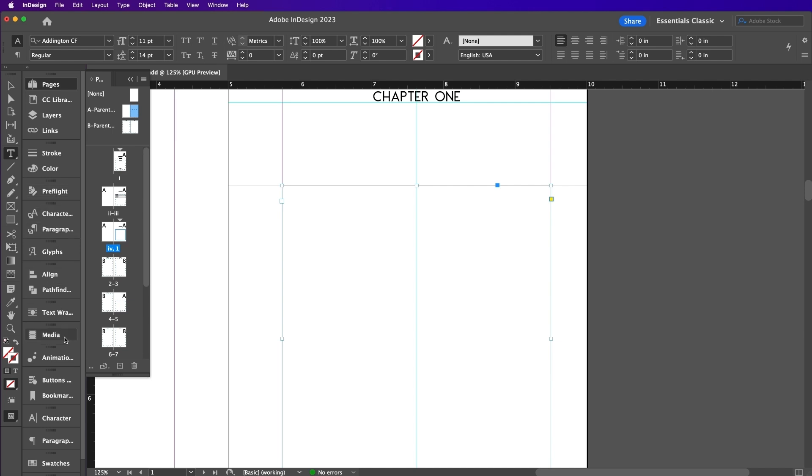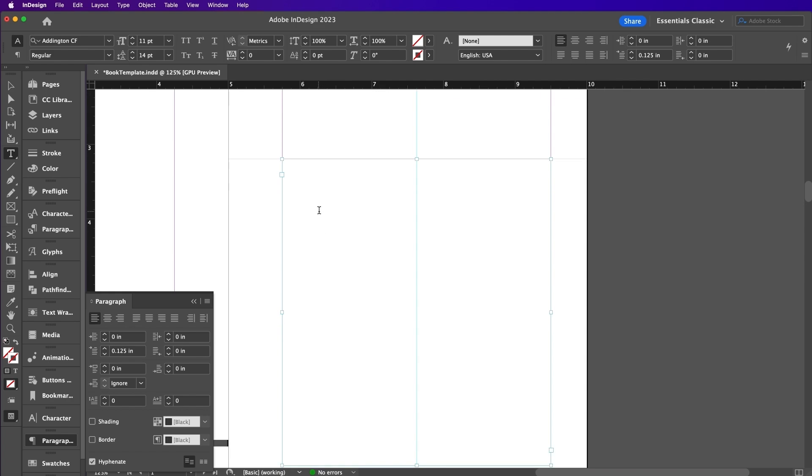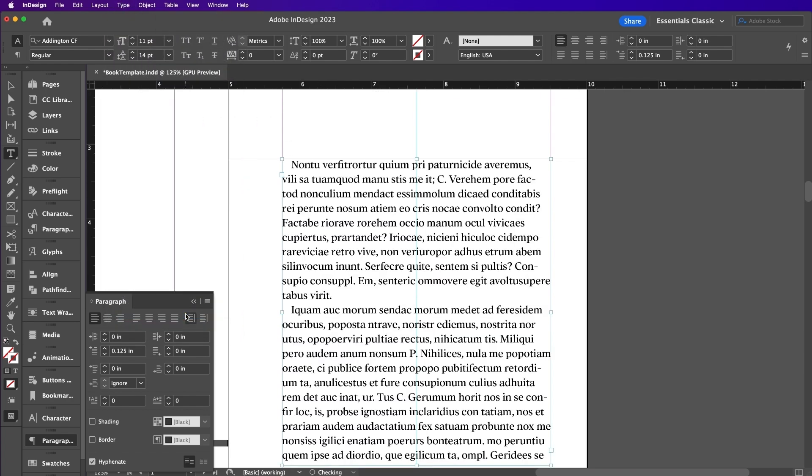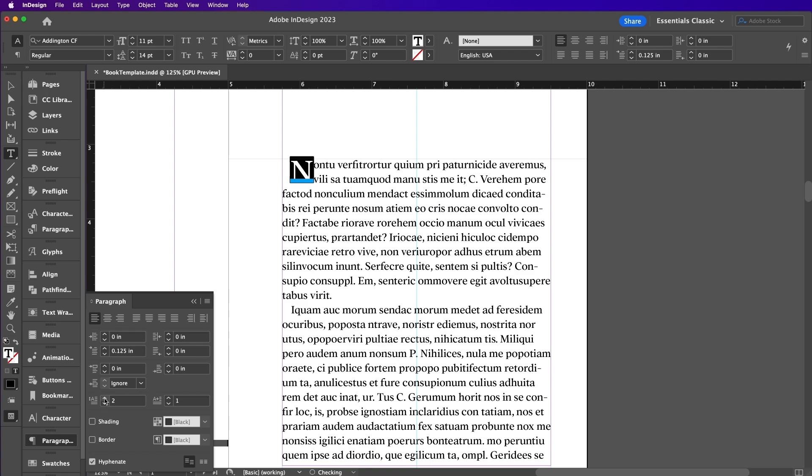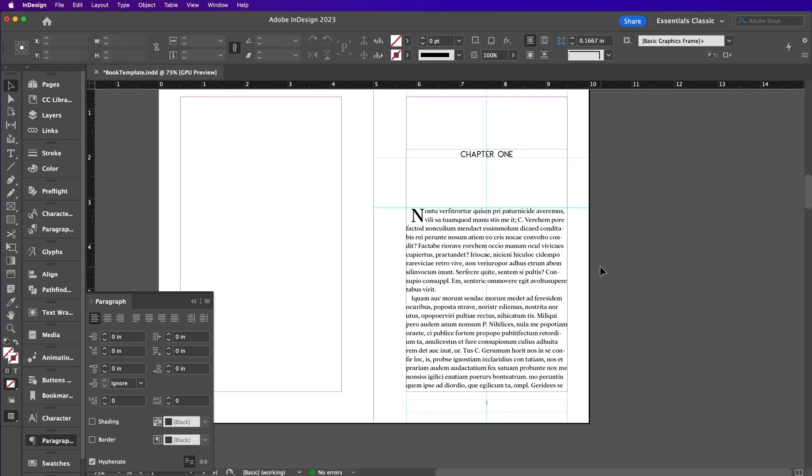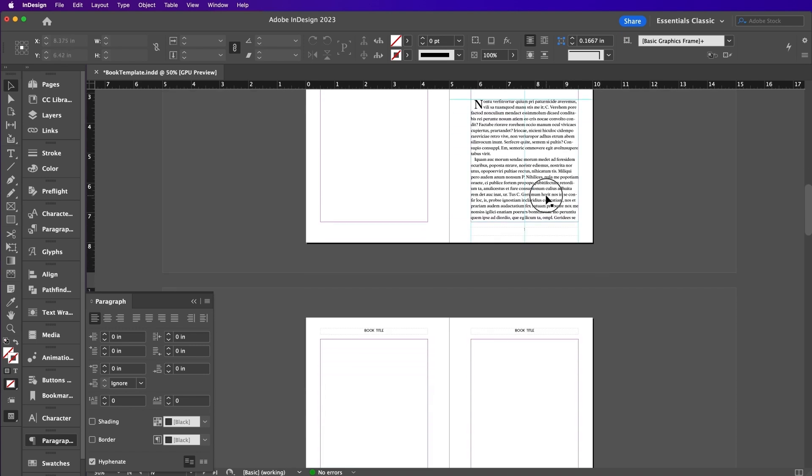Now from the Paragraph panel, set the first line left indent to 0.125 inches. Now you can drop in your own text by copying and pasting it over from a Word document. Set your type cursor into the first paragraph and from the Paragraph panel, we will increase the drop cap number of lines to 2. Now you can go ahead and thread these text frames so that they connect with one another.